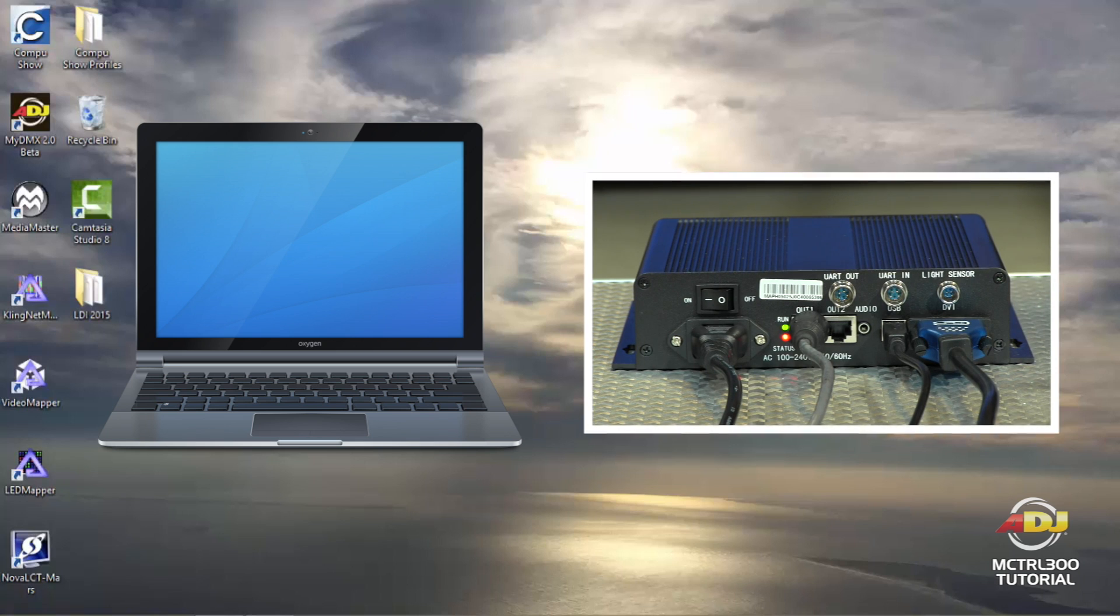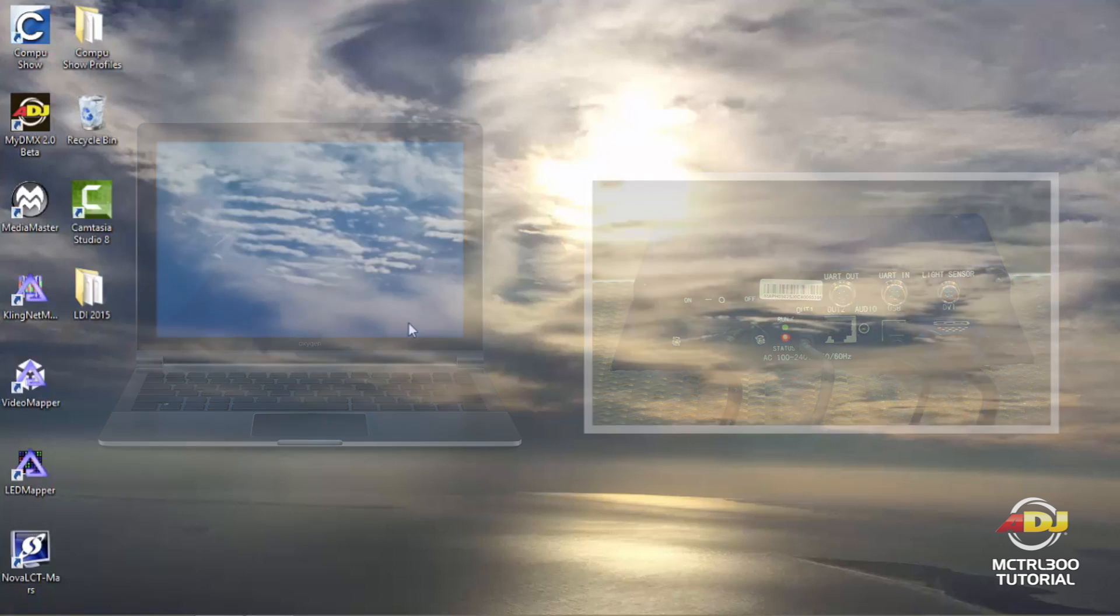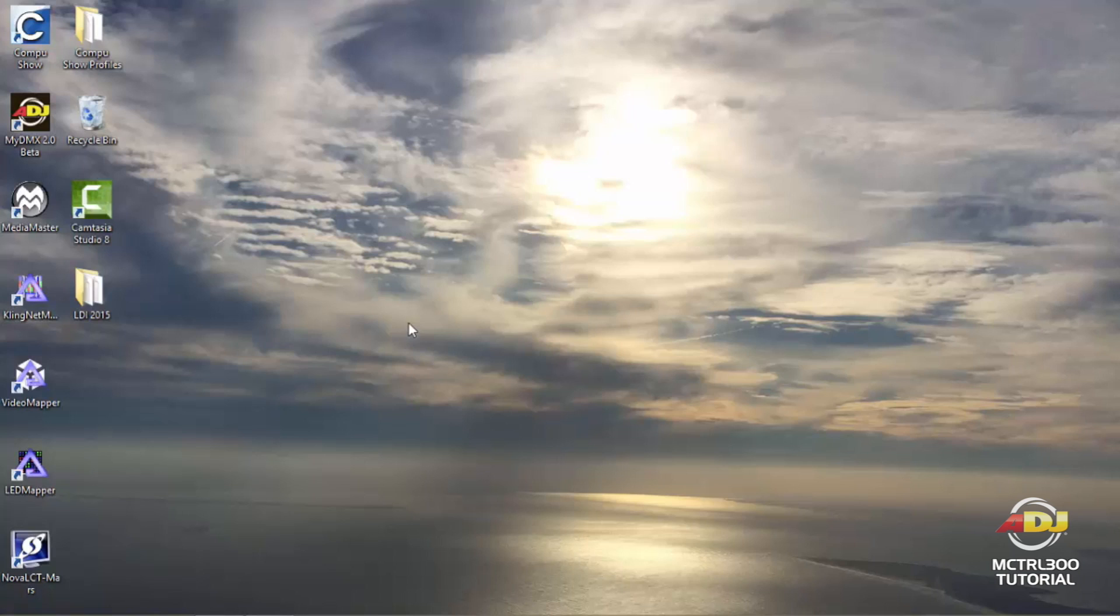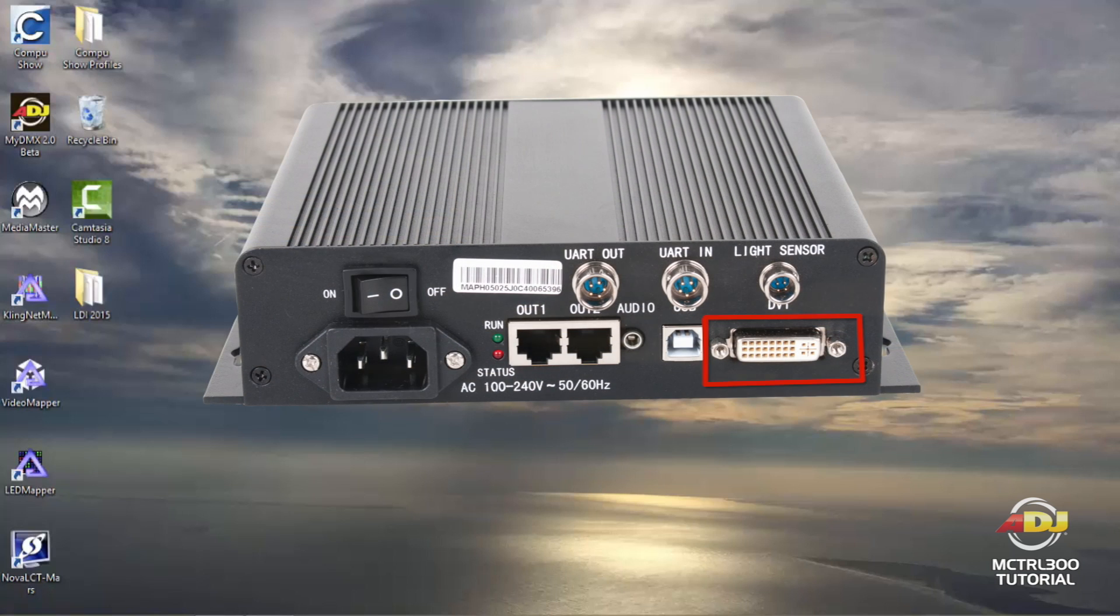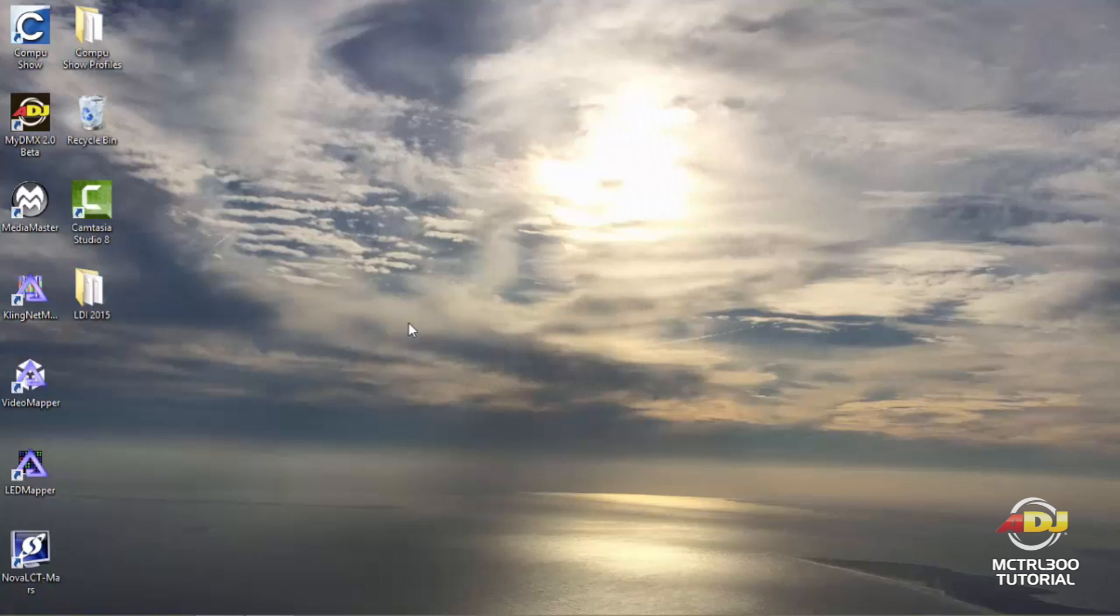Once you've had that connected, make sure you have your video connected which is a DVI input into the processor. Out of your computer you can use whether it's HDMI, VGA, or straight DVI, whatever it may be, just so long as you can go DVI into the MCTRL 300.